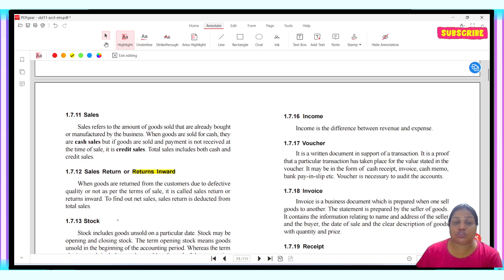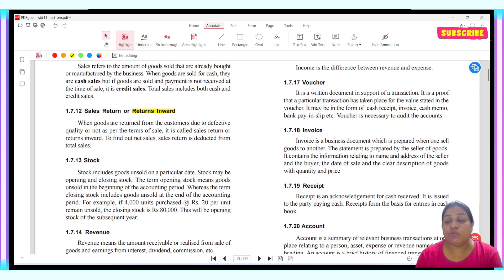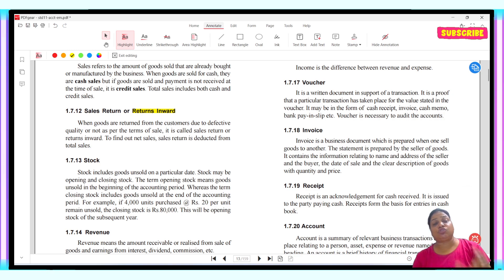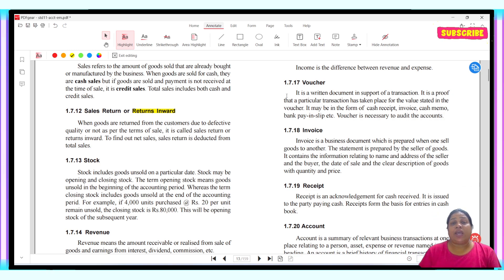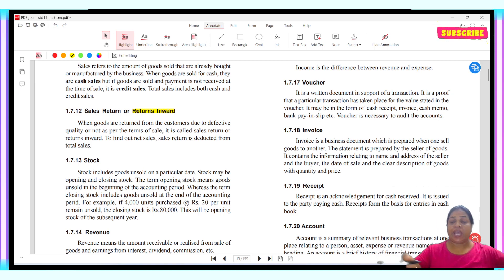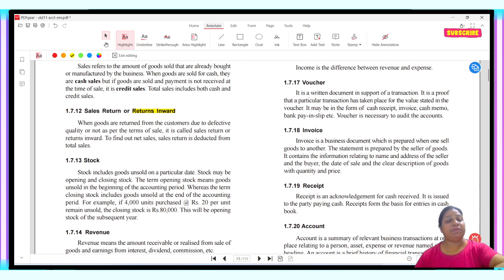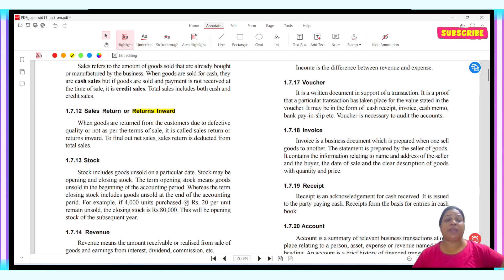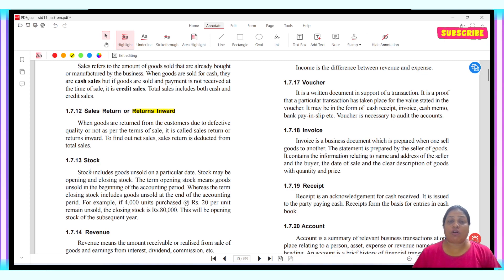Next is stock. Stock refers to the goods lying in the godown or warehouse. Stock can be your raw material or your finished goods — whether it is ready-made or in raw form. Whatever quantity is lying with you is called stock.